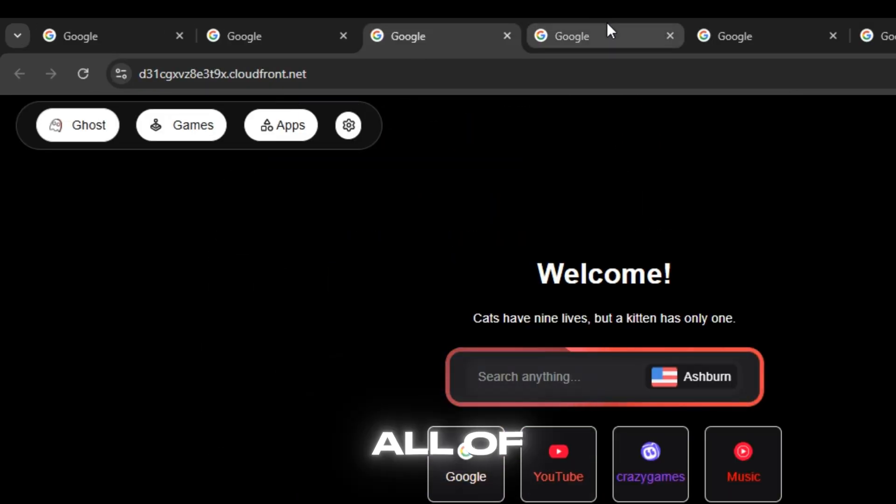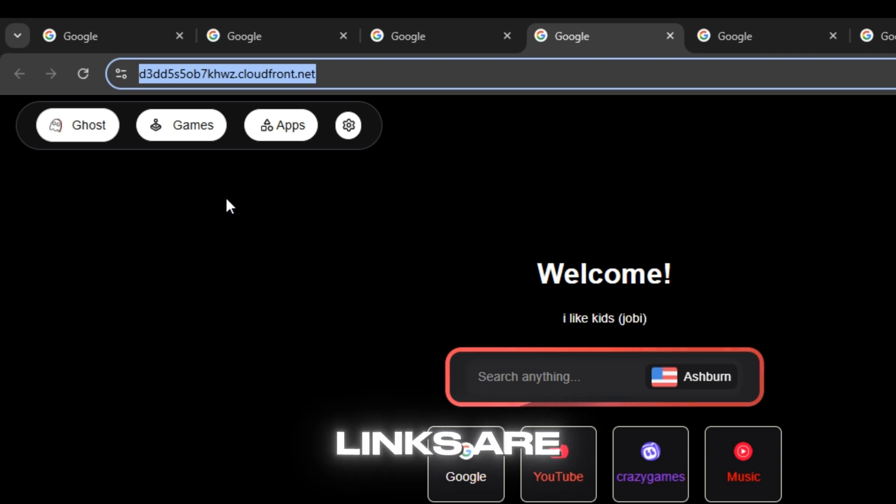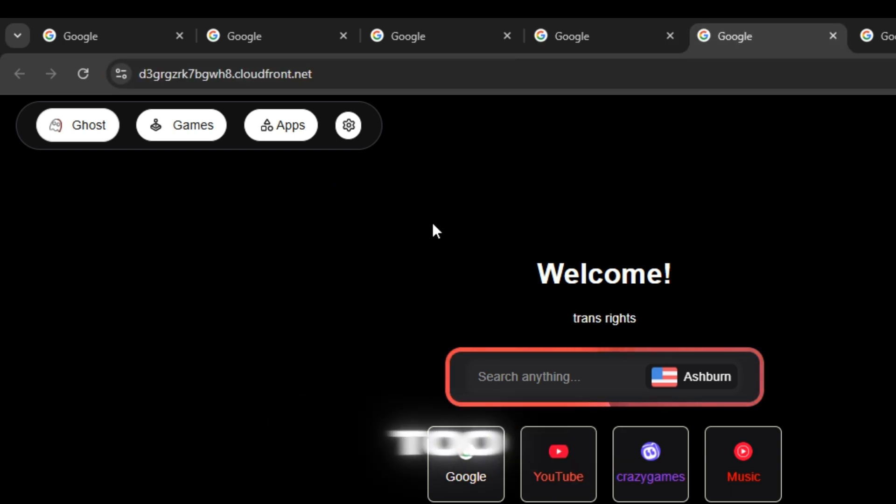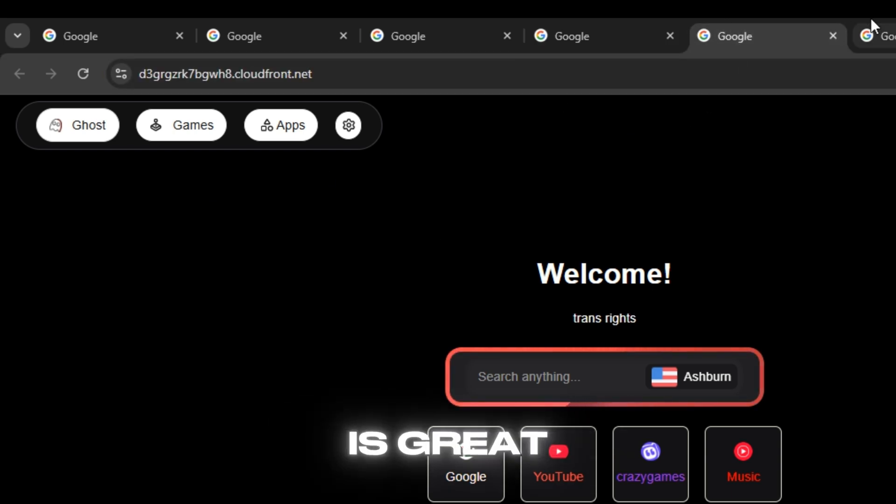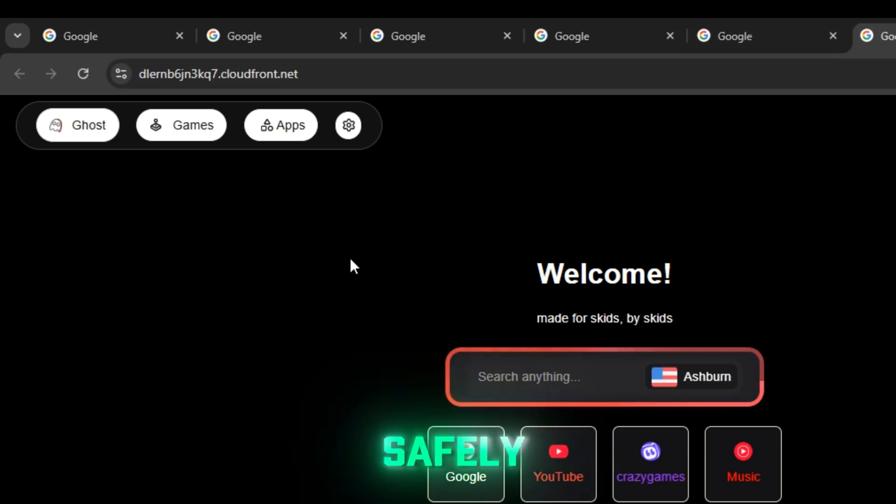I've tested all of them and as you can see, all the links are active and super fast too. This proxy is great for school or work if you want to access safely.